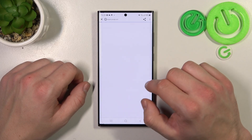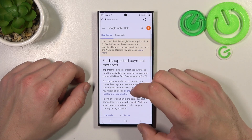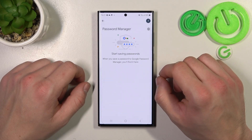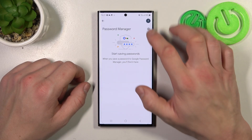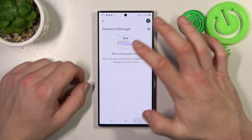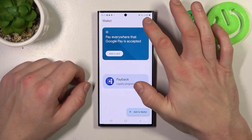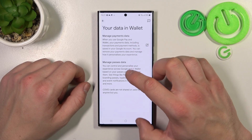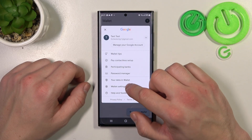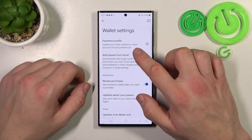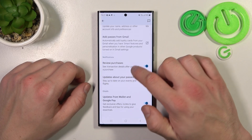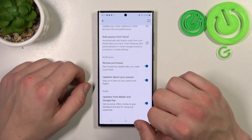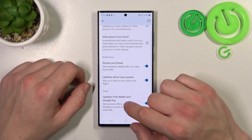You can also check the full list of participating banks and manage Password Monitor. In Your Data in Wallet, you can manage payments data and passes data. In Wallet Settings, you can manage payments profile, add passes from Gmail, enable or disable review purchases, updates about your passes, and updates from Wallet and Google Pay.